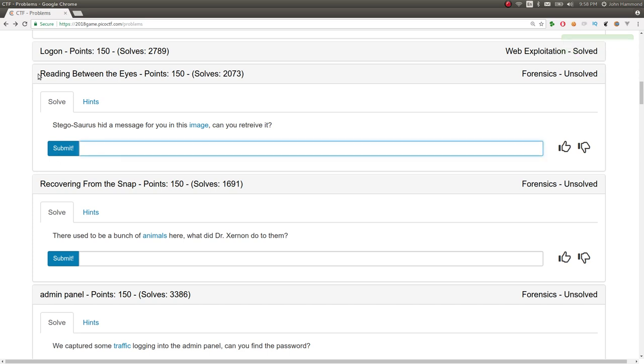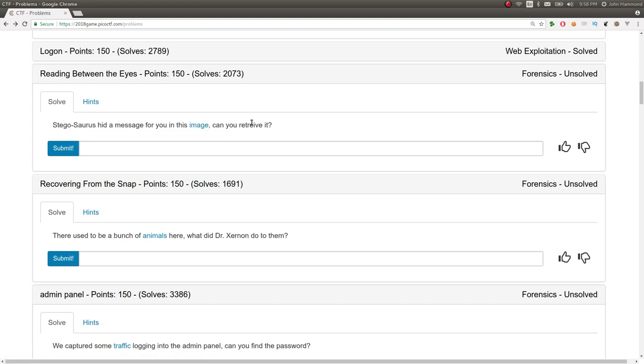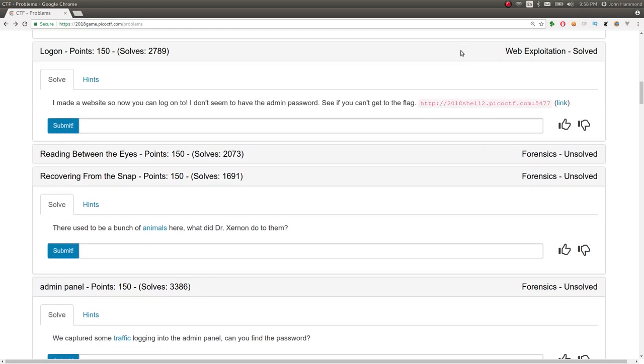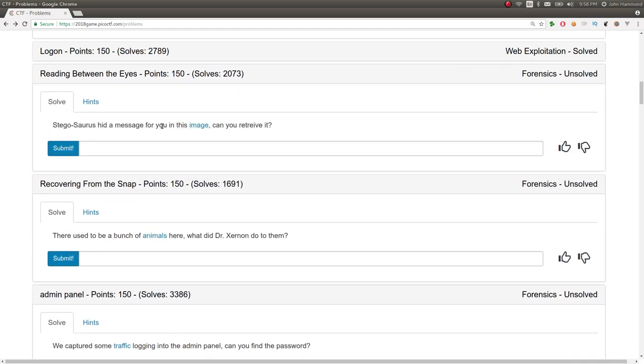Next challenge is called reading between the eyes. 150 points. It says, Stegosaurus hit a message for you in this image. Can you retrieve it? So this is, interestingly enough, a forensics category challenge. But the text here and the challenge prompt references steganography. So we have the image. I went ahead and downloaded it already because my internet is awful where I am at the moment.